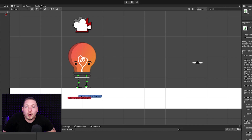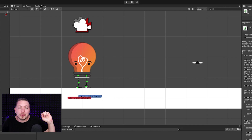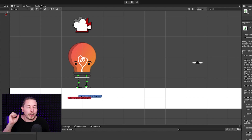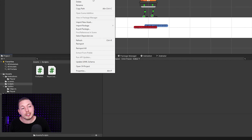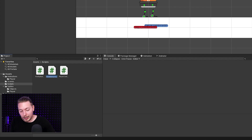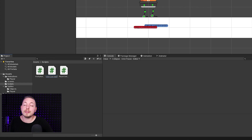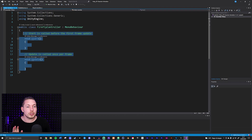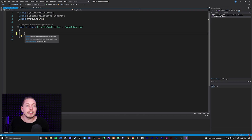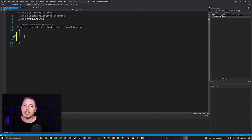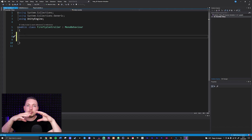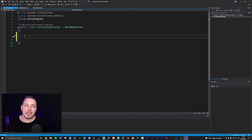We need one more thing: a firefly controller script that will control what happens to this firefly when we run into it. I'm going to go inside my scripts folder, right-click, say create C# script, and call it FireflyController with a capital F and capital C. Inside here we don't actually need a Start function or an Update function, so I'll delete those and instead create an OnTrigger event.